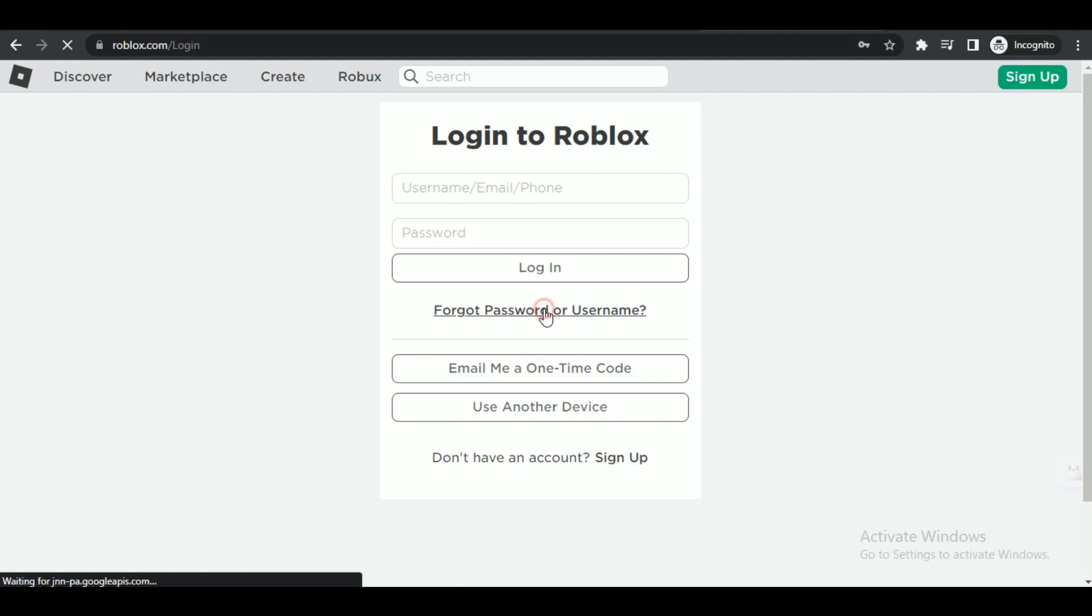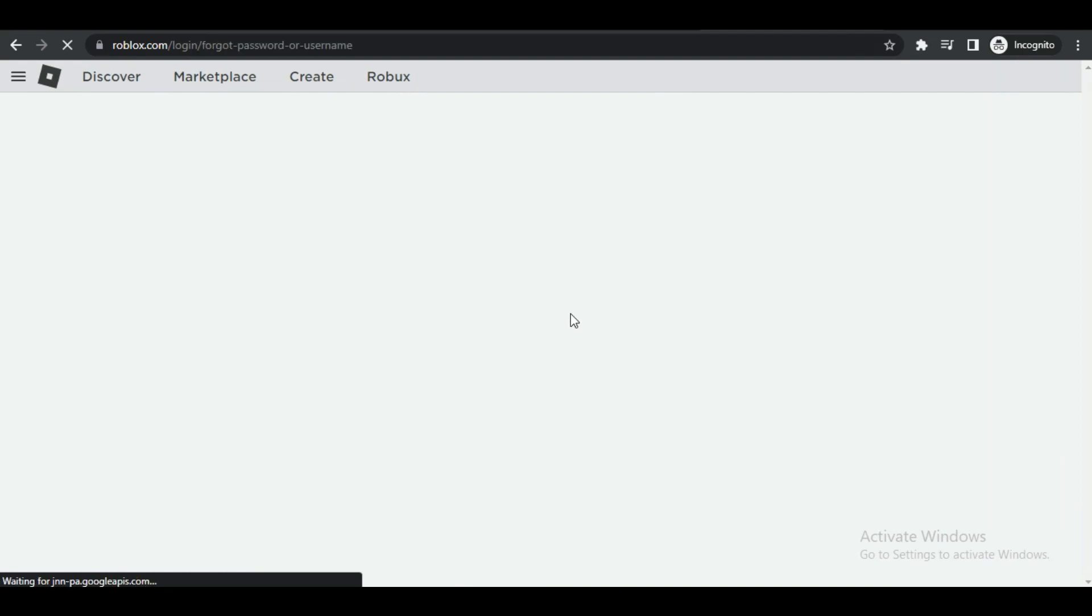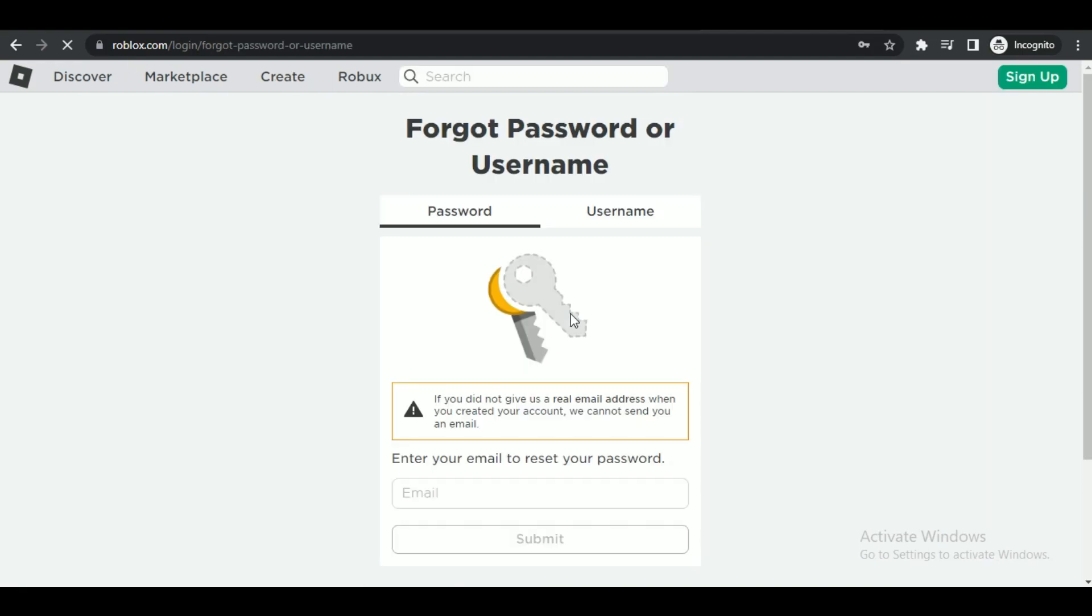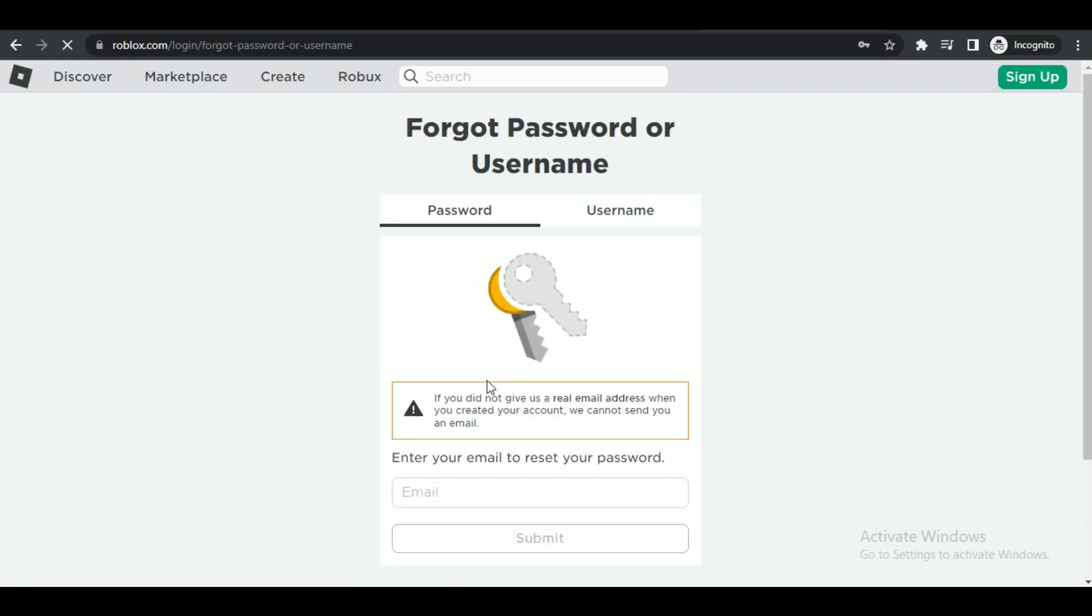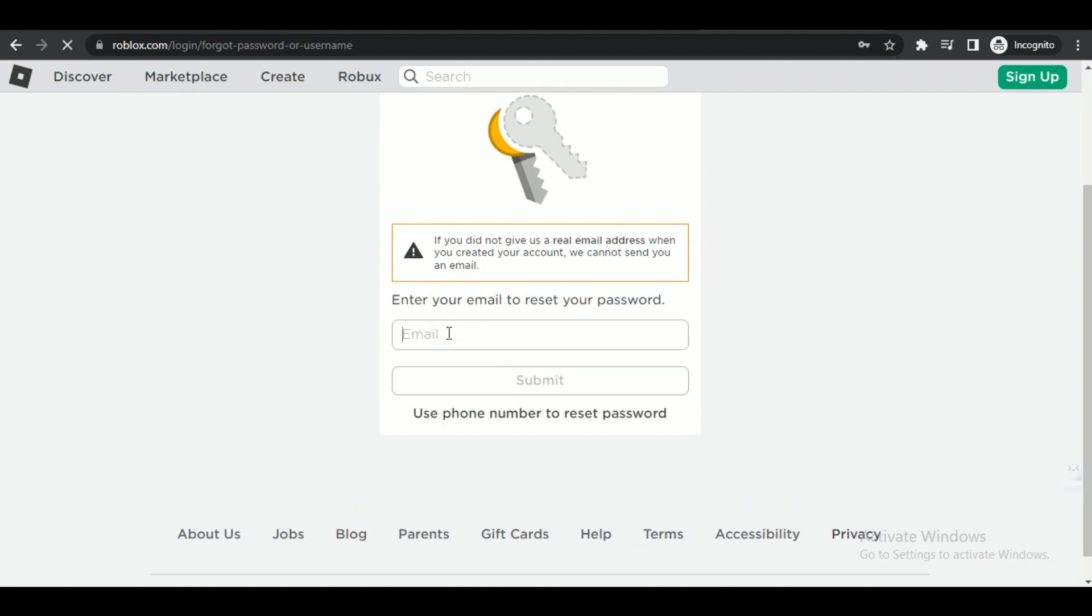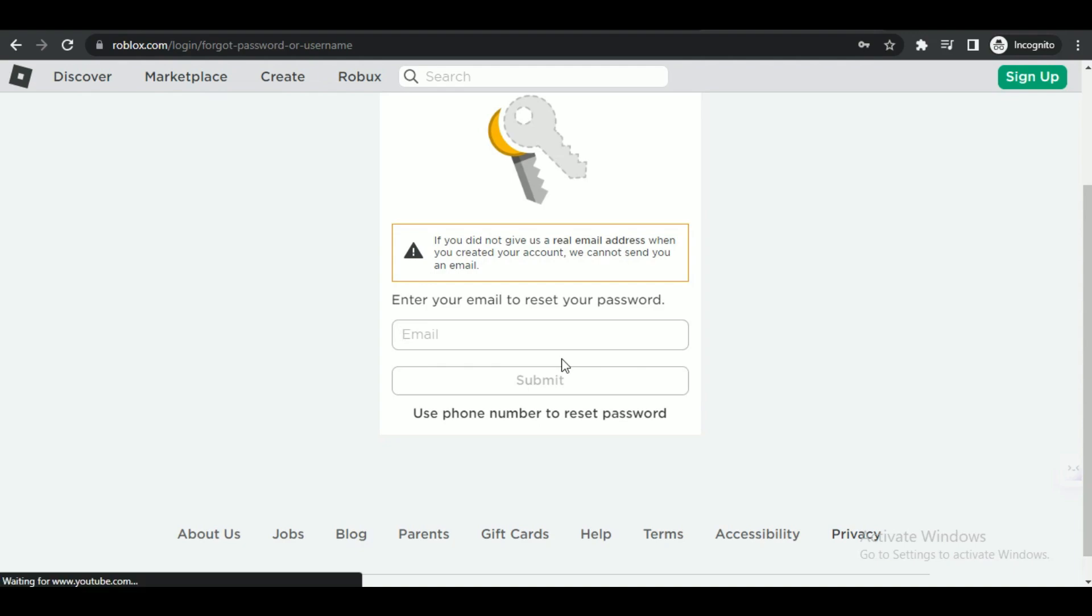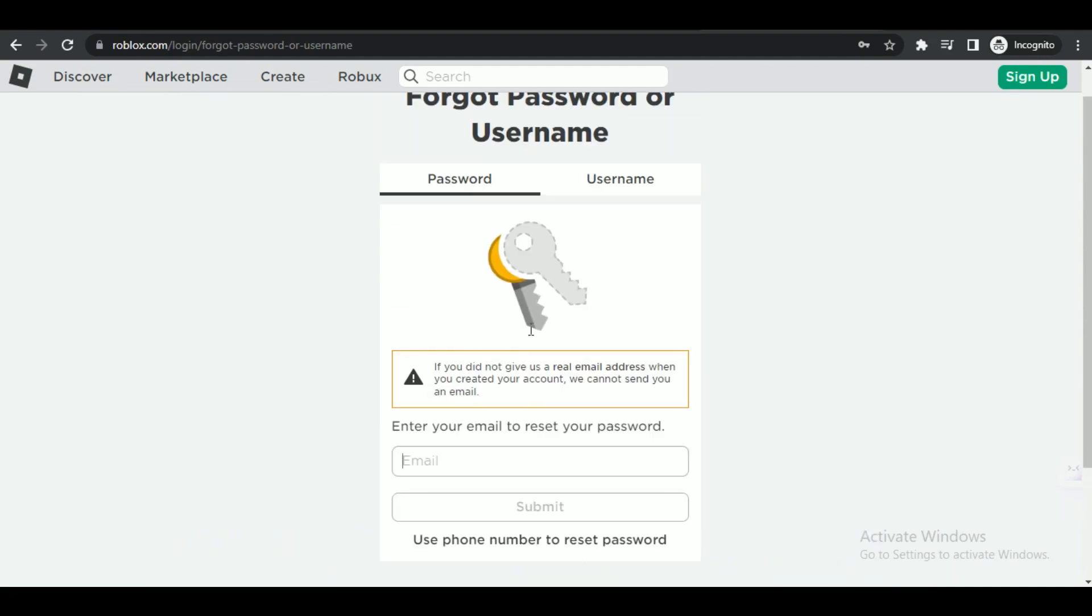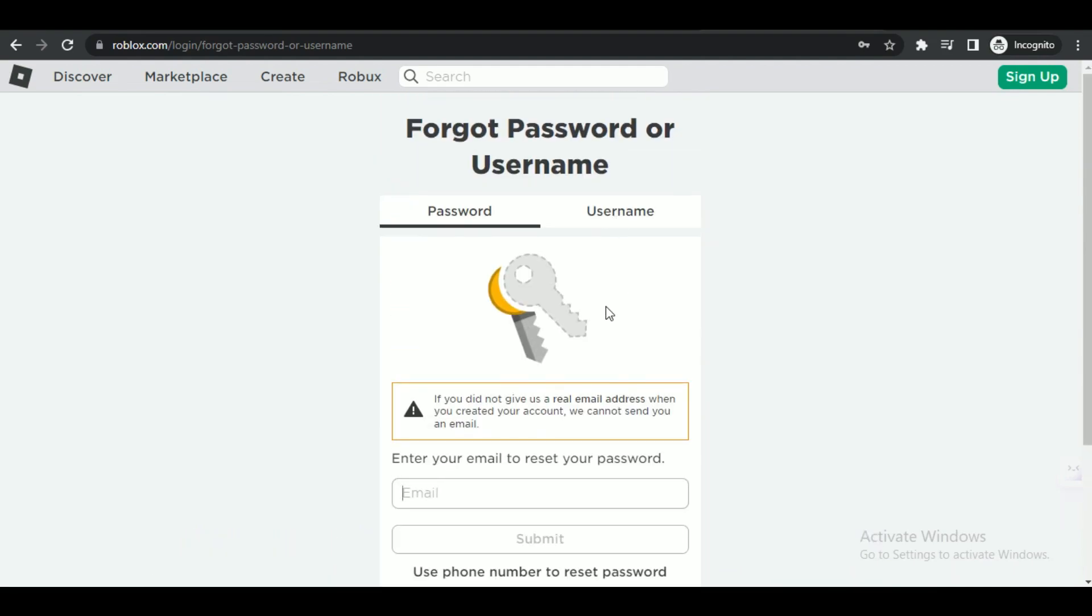There are basically two ways that you can use to change the password. First one is applicable if you are forgetting your password. What you need to do is simply tap on forgot password and then enter your email address to verify your login attempt and then lastly change the password.